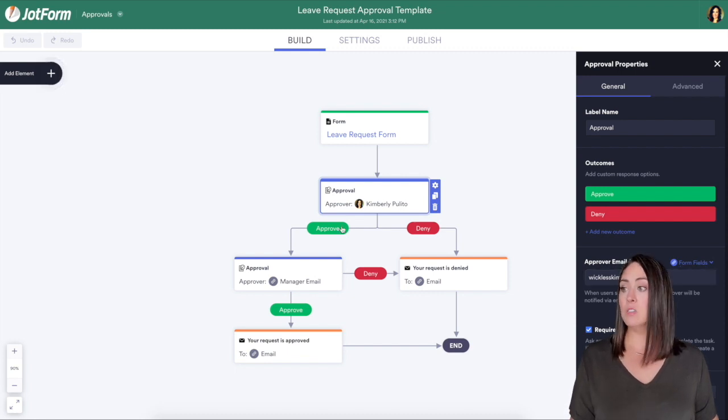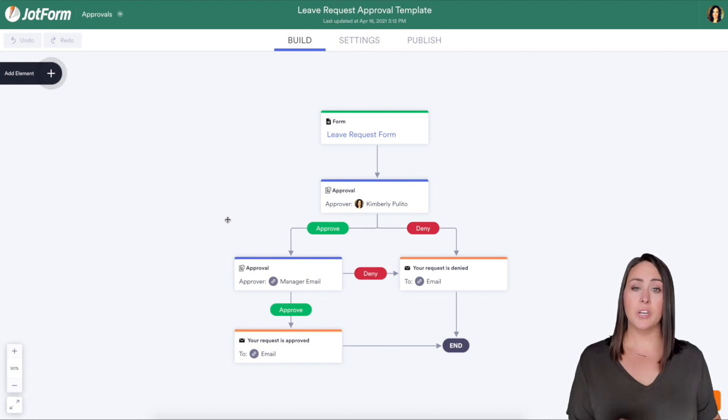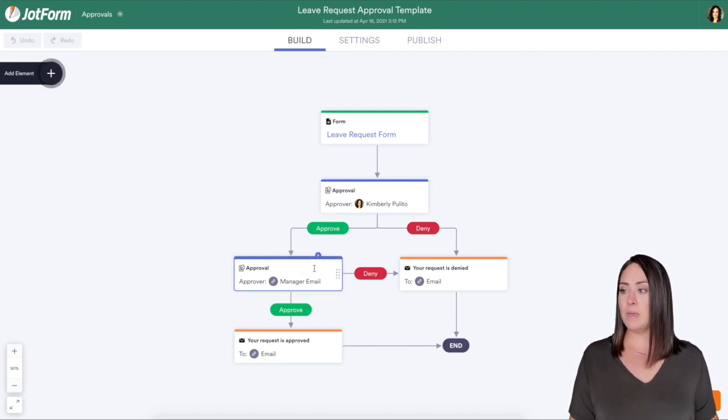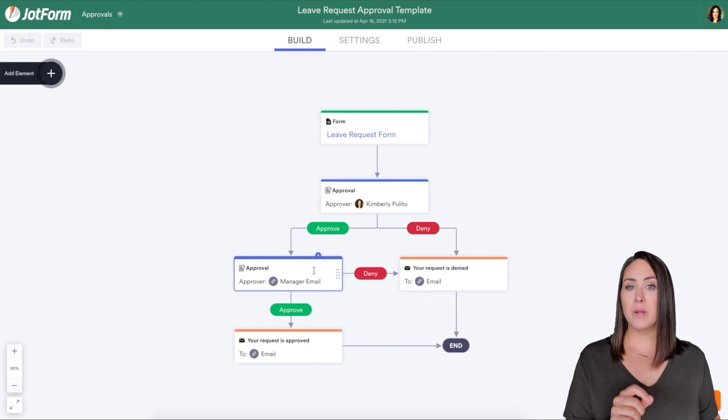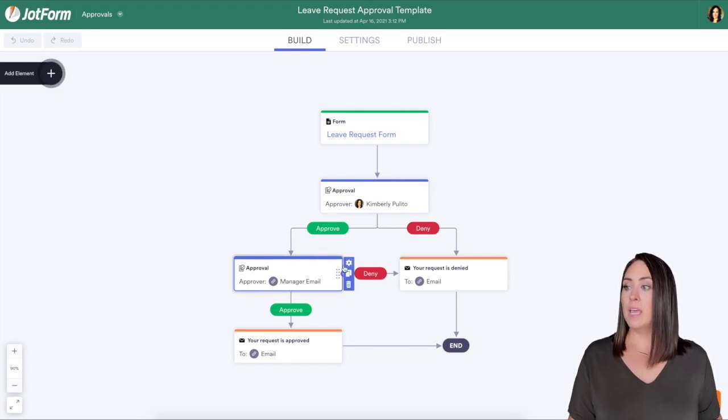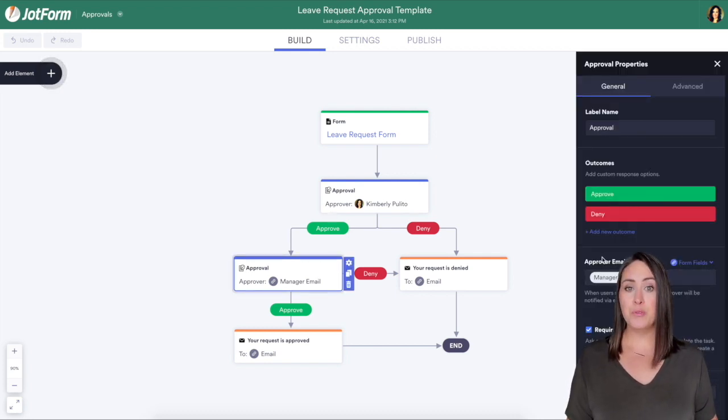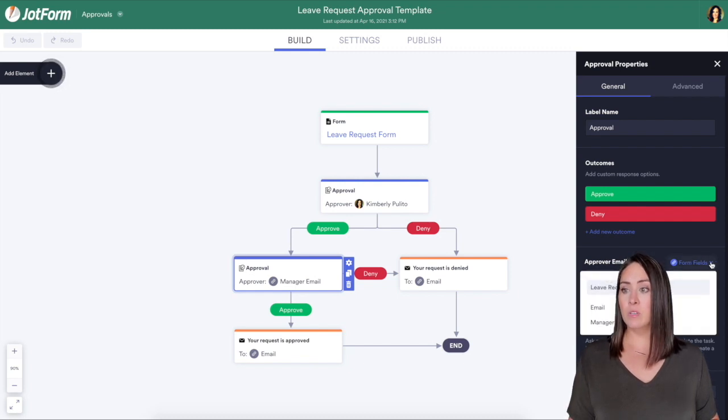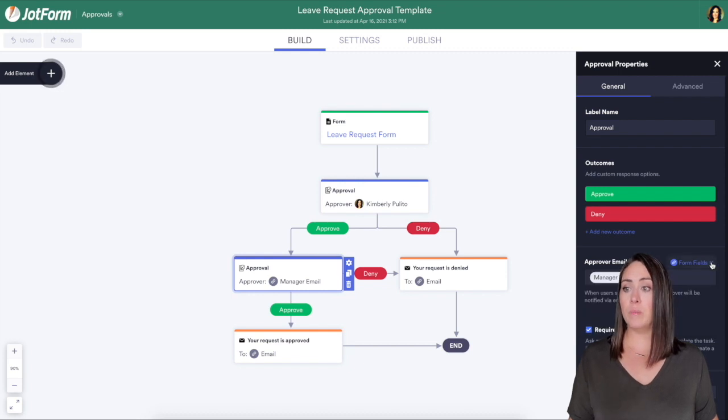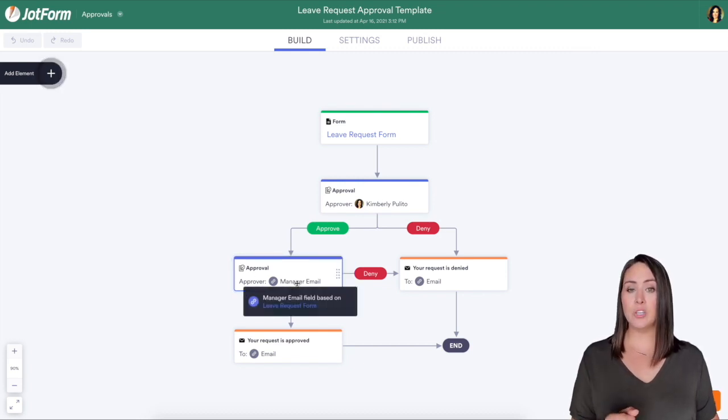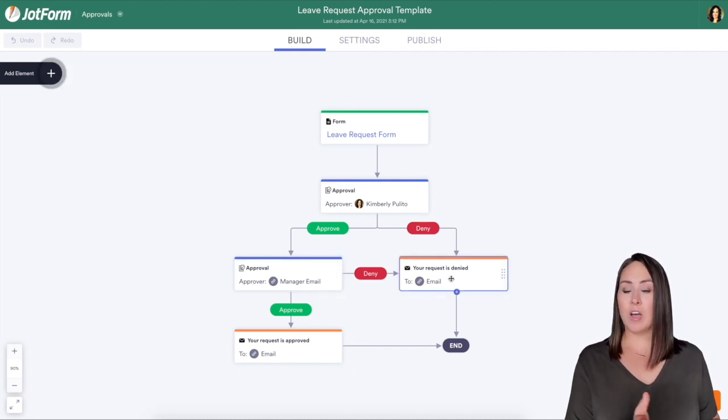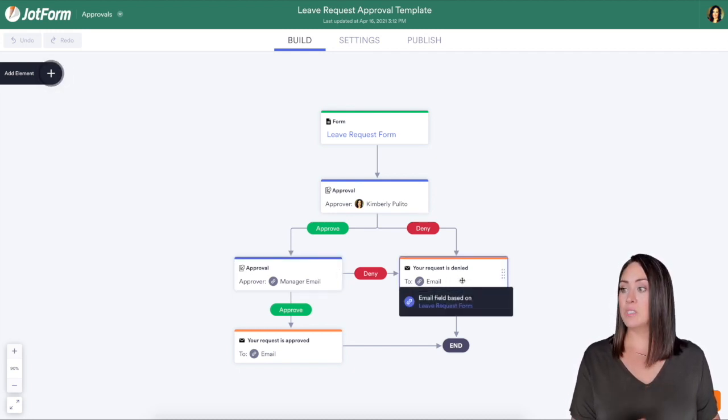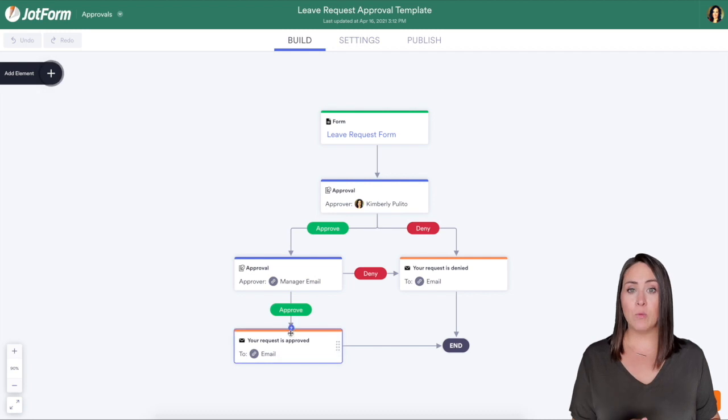Let's say the dates are good and you approve it. When it comes down here to the manager email, because they put their manager email in the form, this can become the approver field. Right here it says form fields that we can drop down and we can choose which field. For this one it's going to be the manager email. Once it gets to the manager, if they deny it it's automatically going to be pushed to that denial and they'll also receive an email. If it's approved they will get an email for that.